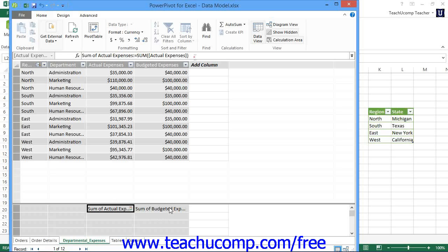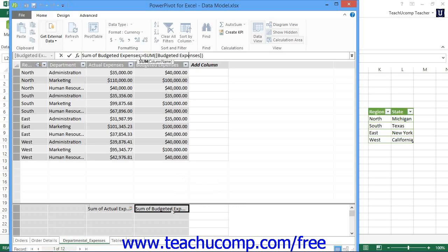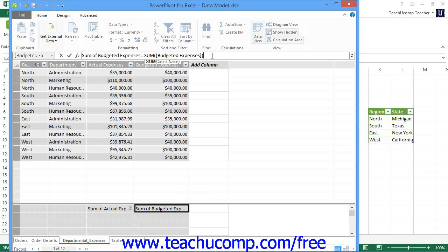In this case, sum of actual expenses would be the base value, which would then be compared to the sum of budgeted expenses, which is the targeted value. You could then set the status threshold of the KPI to 100%, meaning that the goal is to spend 100% of the budgeted amount.